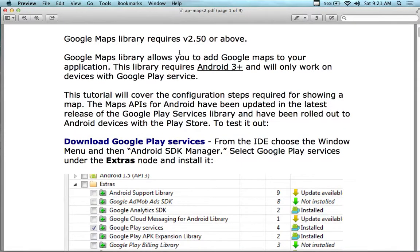Let's talk about Maps. Google Maps Library requires version 2.5 or above. I've discovered that the one time I did get this to work, it was on a 4.0 and above device. You have to have like a brand new tablet or phone with 4.0 and above for this to actually work. It does say it requires 3.0 and above, but in my experience that's not necessarily correct - I've tried three devices with 3.x and none of them worked.